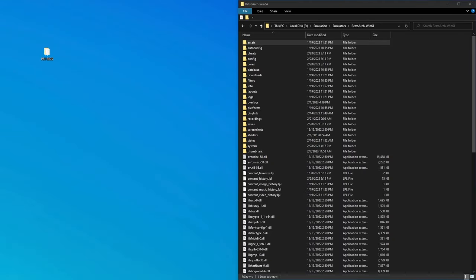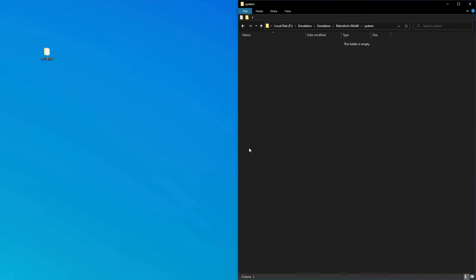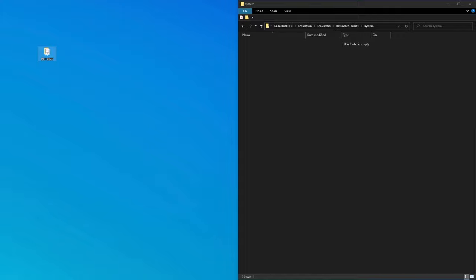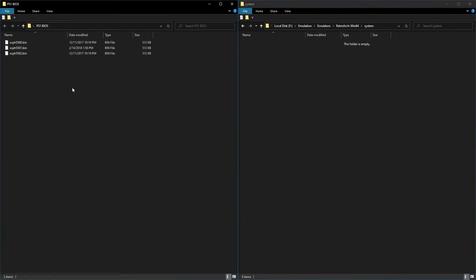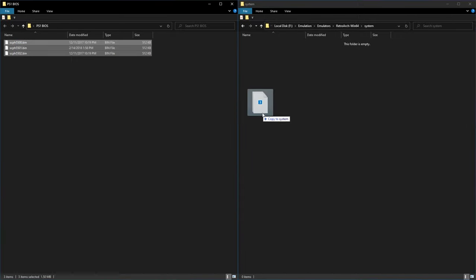Once you've found your BIOS files, we want to go to the main RetroArch directory, and we're going to go into the system folder, and we're simply going to drag and drop the BIOS files in here. And we should be good to go as far as that's concerned.